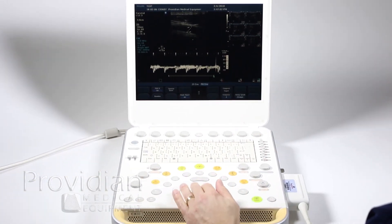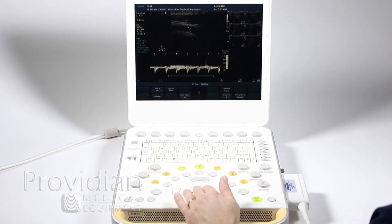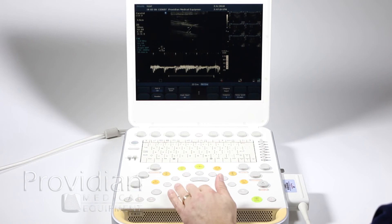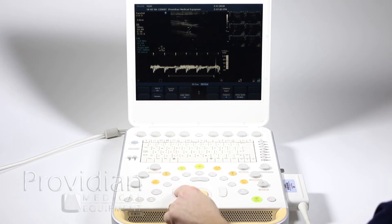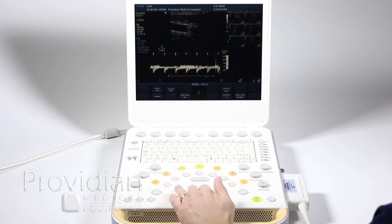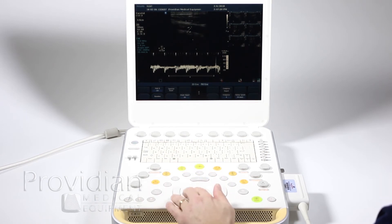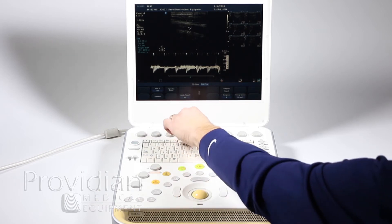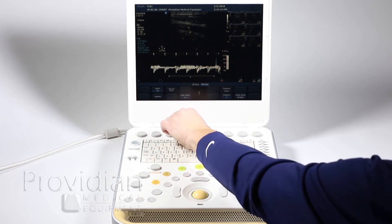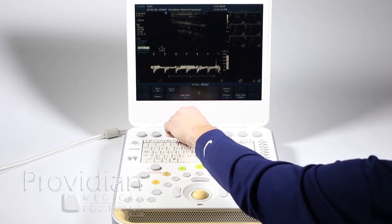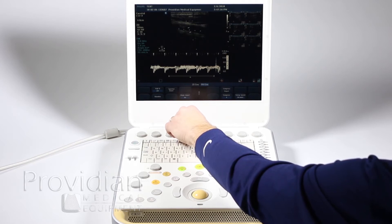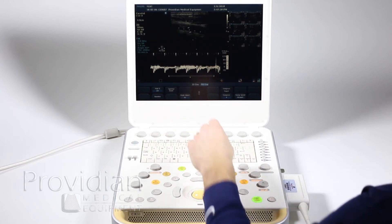Here I can scroll through the cine with the trackball. I can hit this and go look through my 2D cine — that's how you're going to flip back and forth. I can make my angle adjustments here.